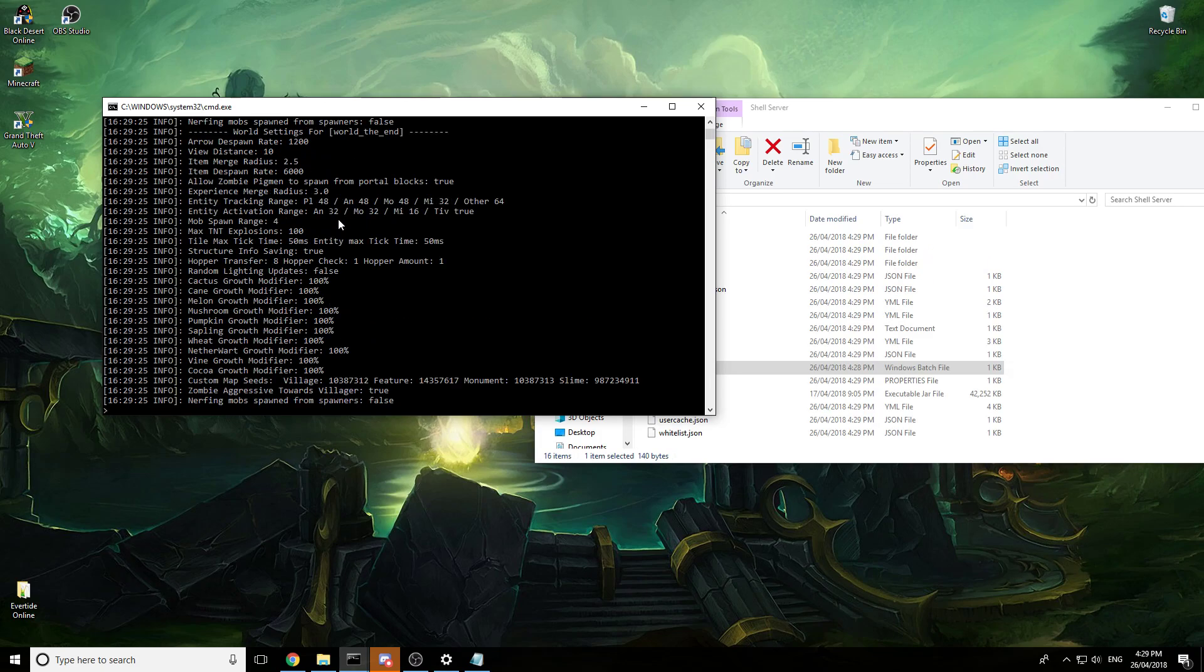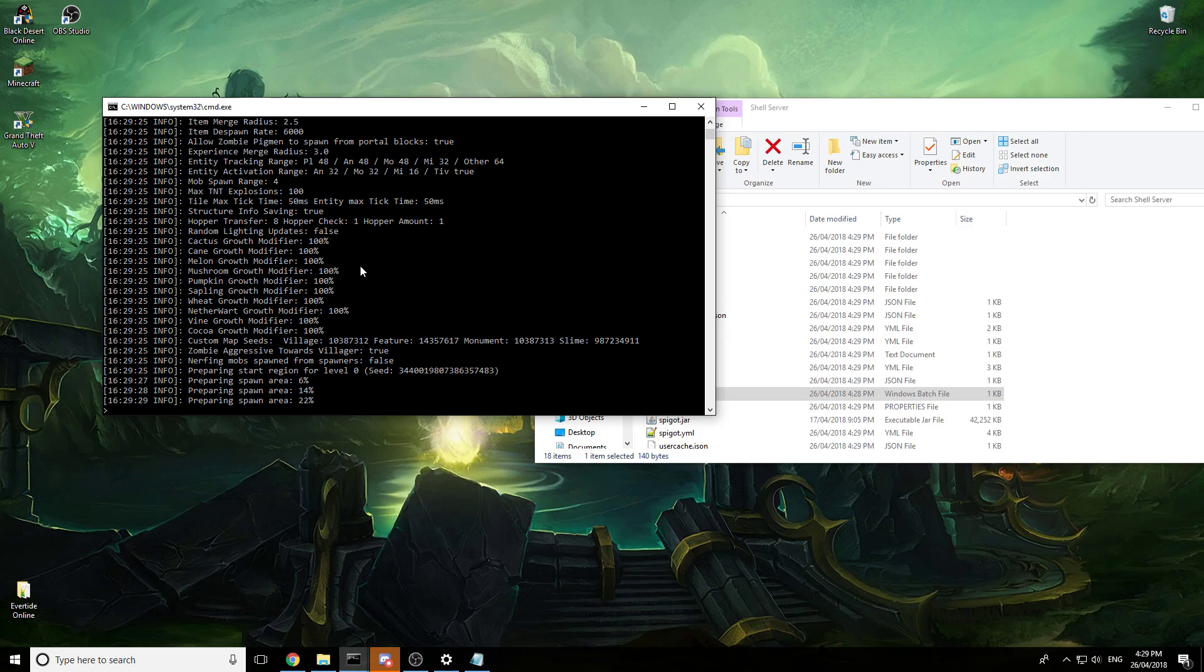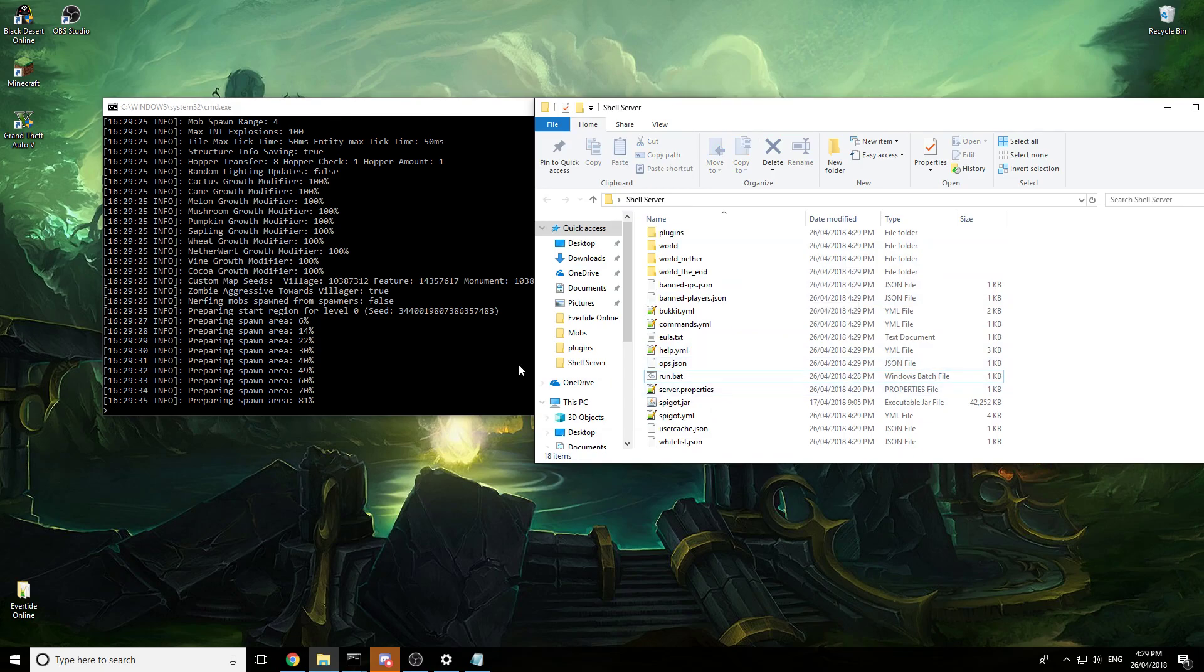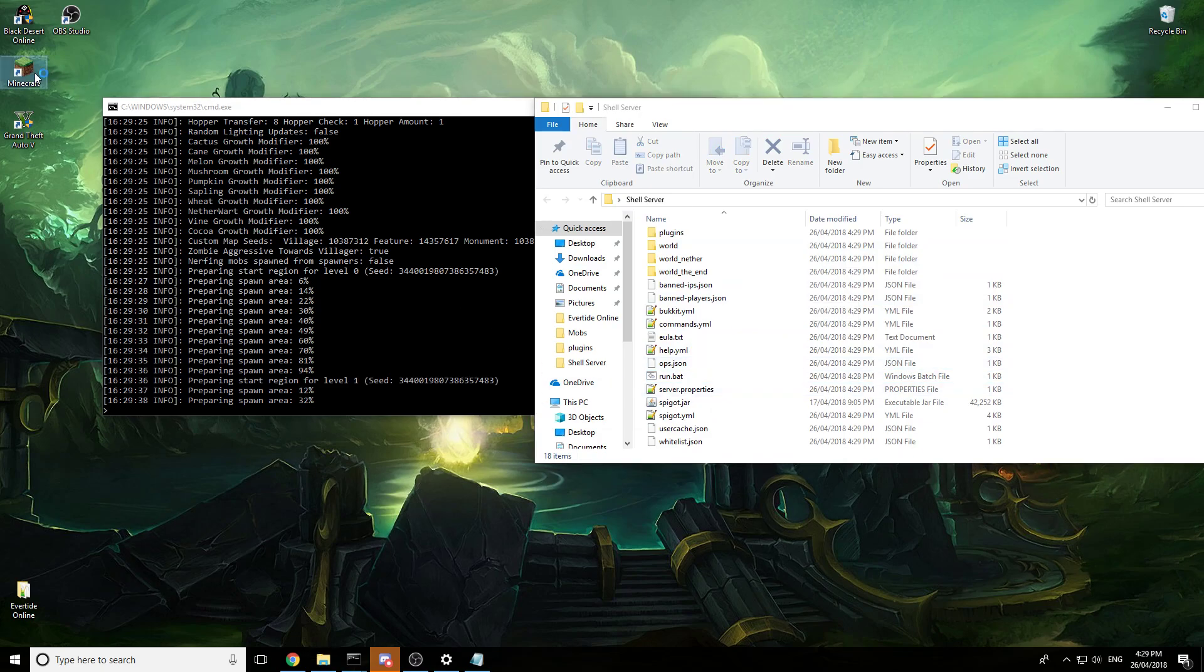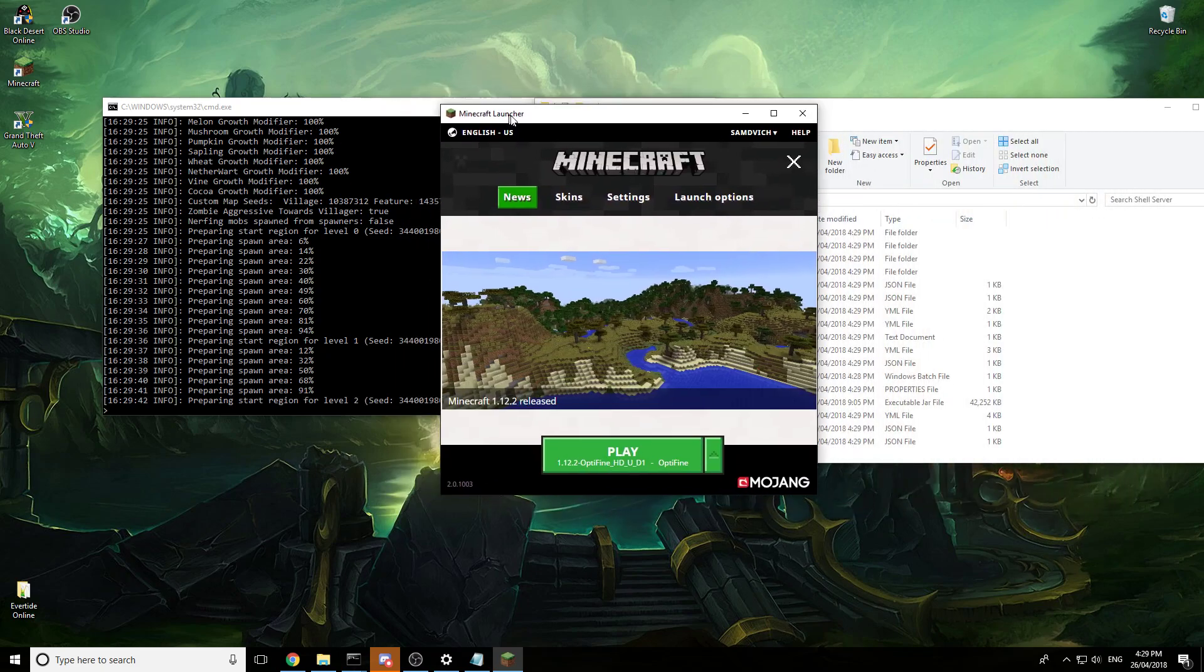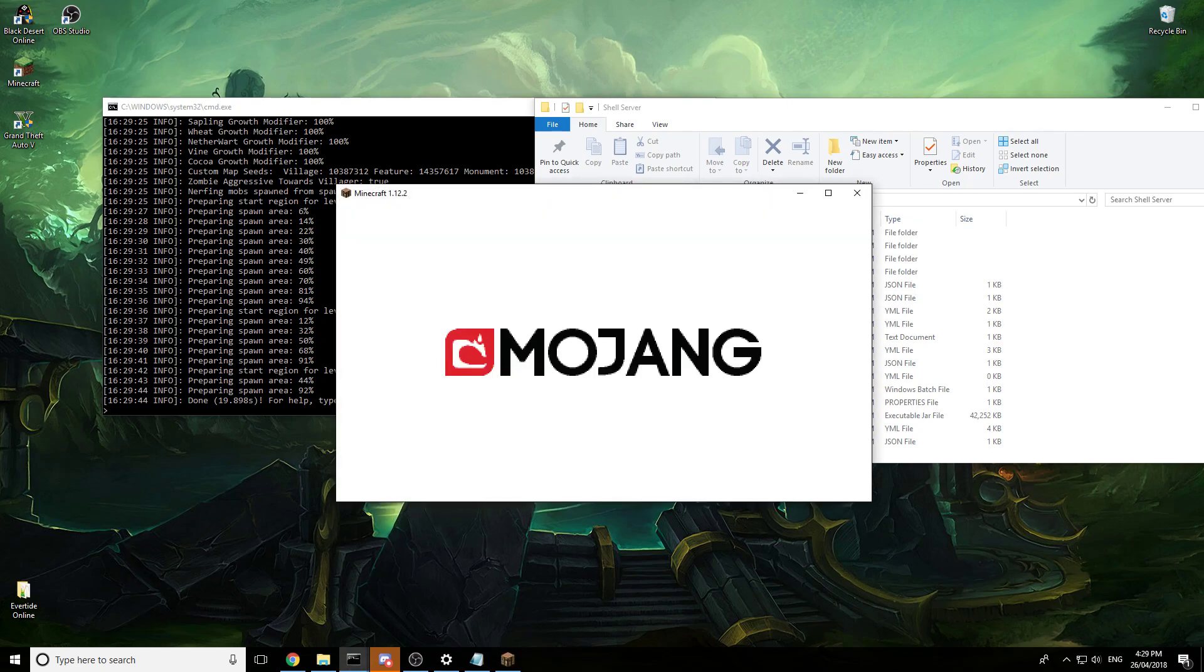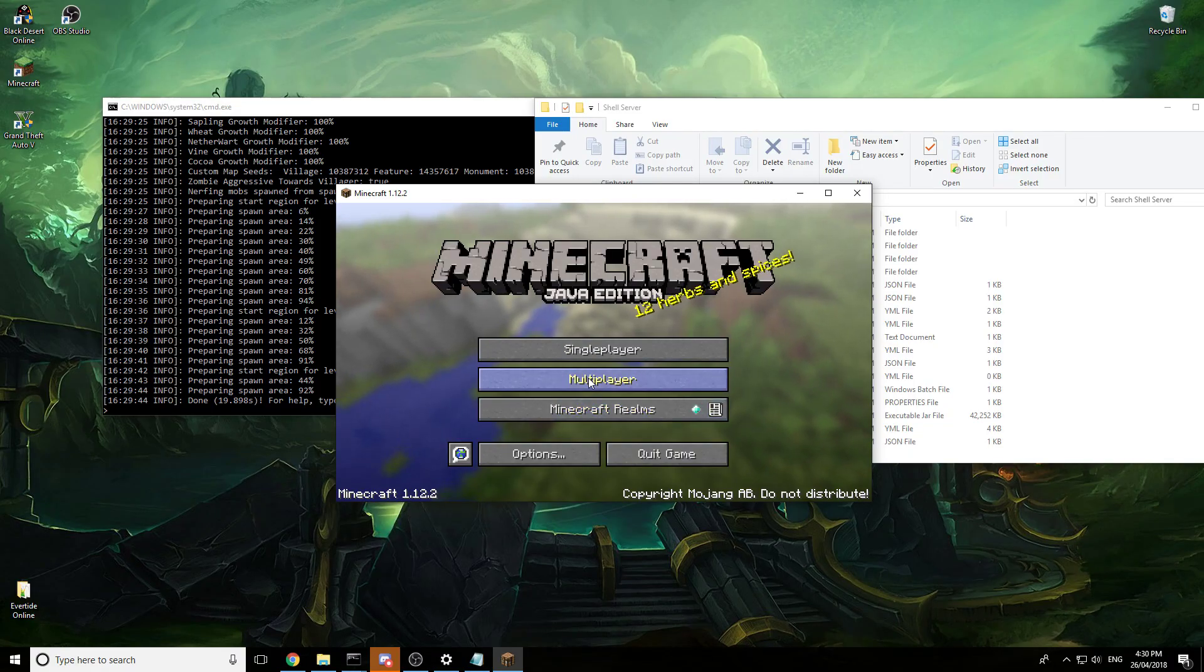Alright there we go. Yep it will generate your spawn area, the world, all this will generate. Okay so if we open our Minecraft, let's drag it over the top here, play.